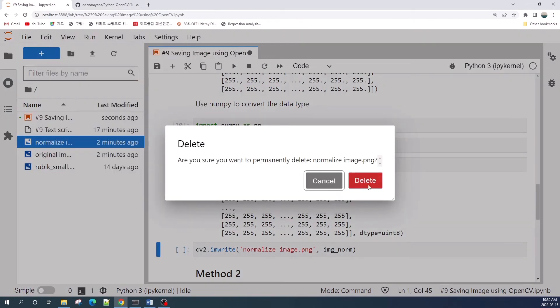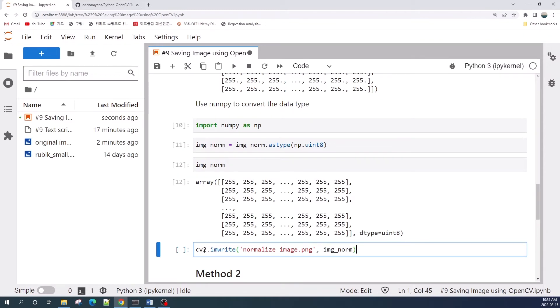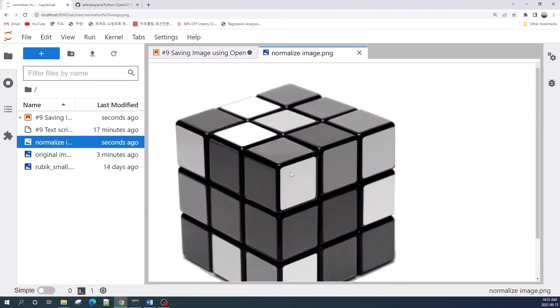We load the image from our directory and then save our image using the cv2.imwrite function. As you can see here, we have successfully saved our normalized image.